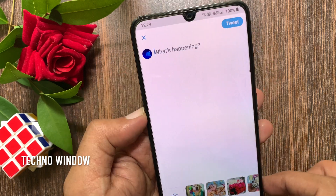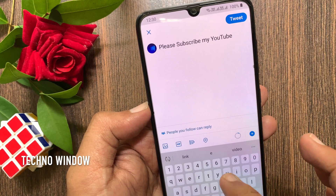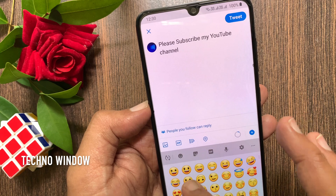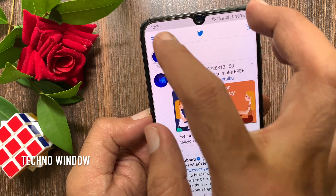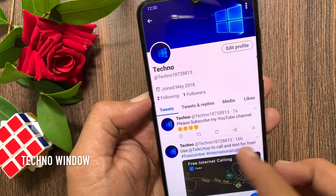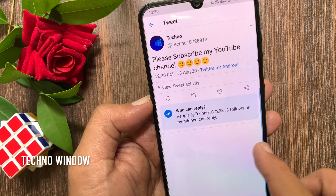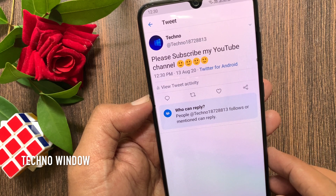Now type your tweet and post it. Go back to your tweet and check who can reply. Followers or mentioned can reply.